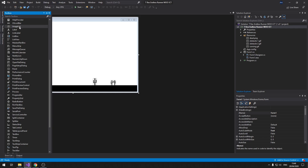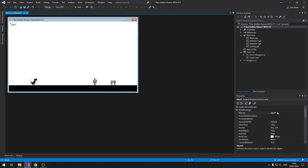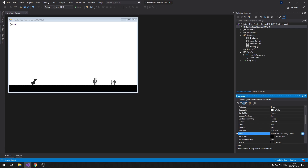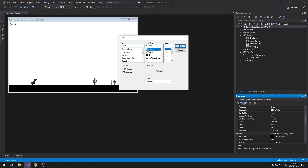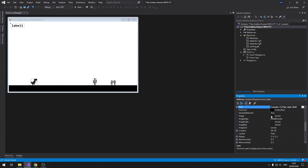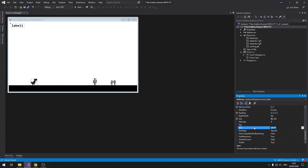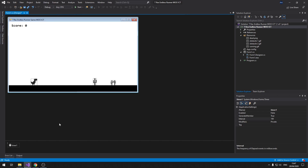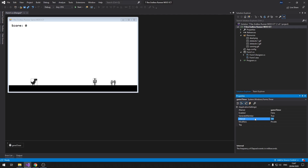Hold shift and select the two obstacle picture boxes, then set their tag to 'obstacle'. Click on the T-Rex picture box and change its name to 't-rex'. Now we need a label and a timer. For the label, name it 'txtScore', change the font to Consolas bold 16, and set the text to 'Score: 0'. Then add a timer — change its name to 'gameTimer' and set the interval to 20.